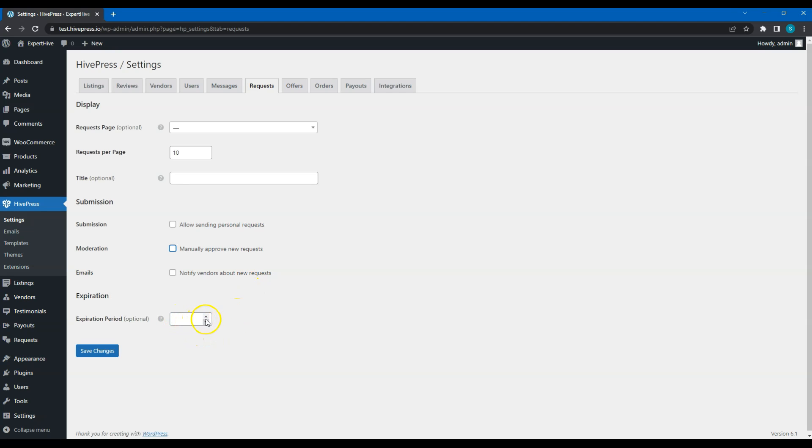Finally, set an expiration period that will define how many days a request can be displayed on your website, and then will be deleted.